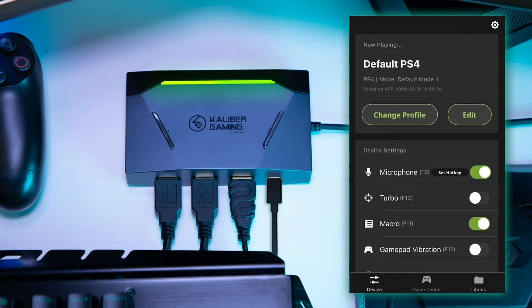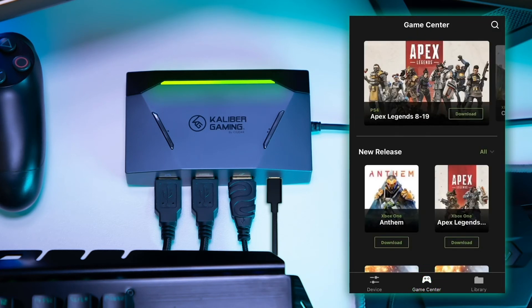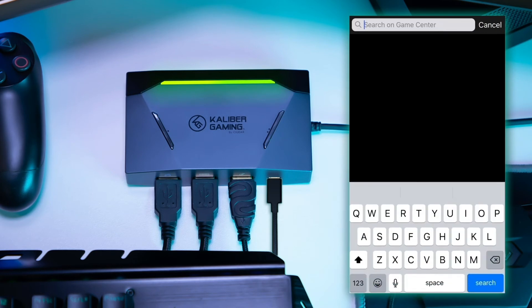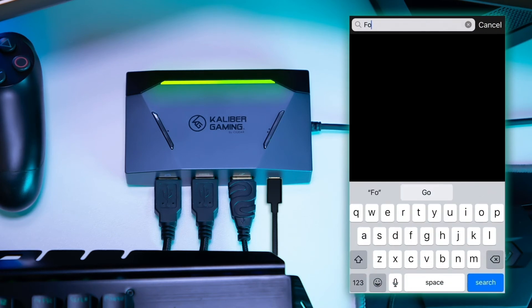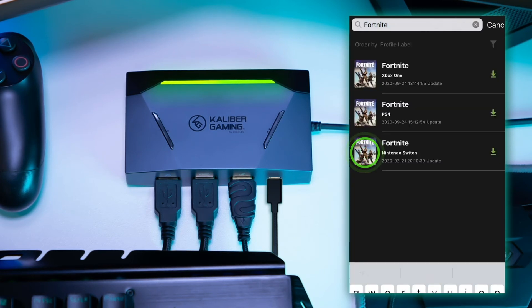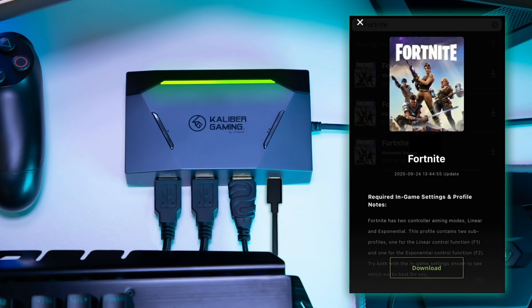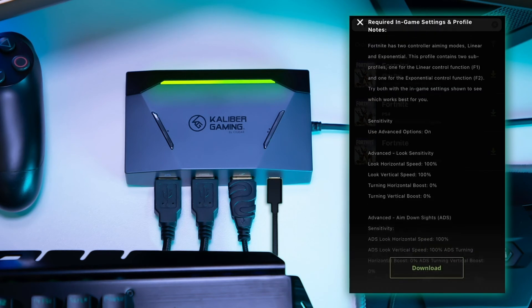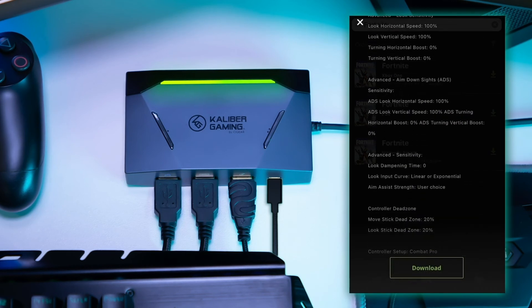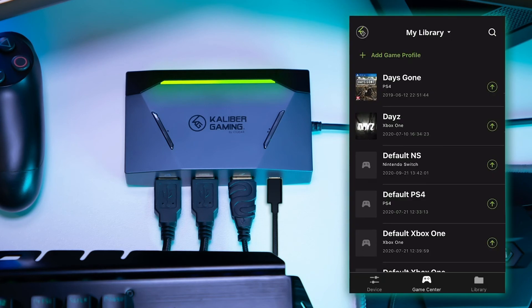Step 9. Open the Game Center tab on the K2 app and use the search function to find the game you want to play. Find the Nintendo Switch version, then tap the game's cover art. You will see the in-game settings required to use this profile and a download button. Press the download button.